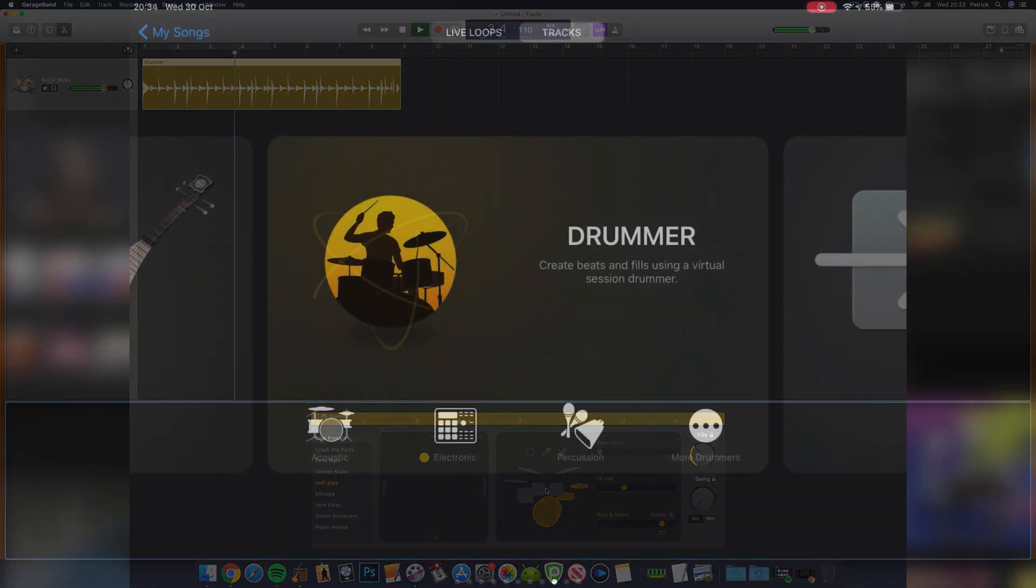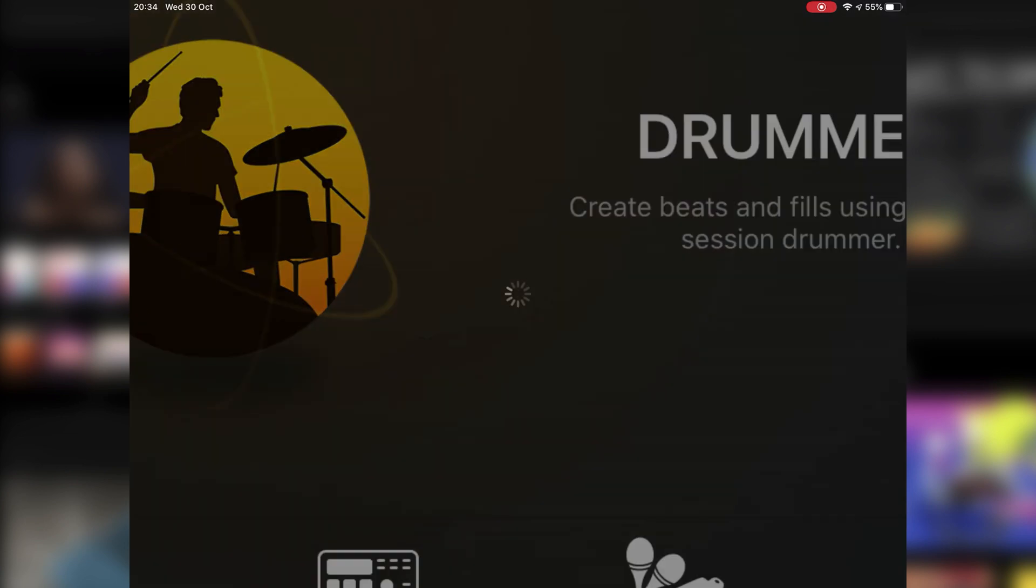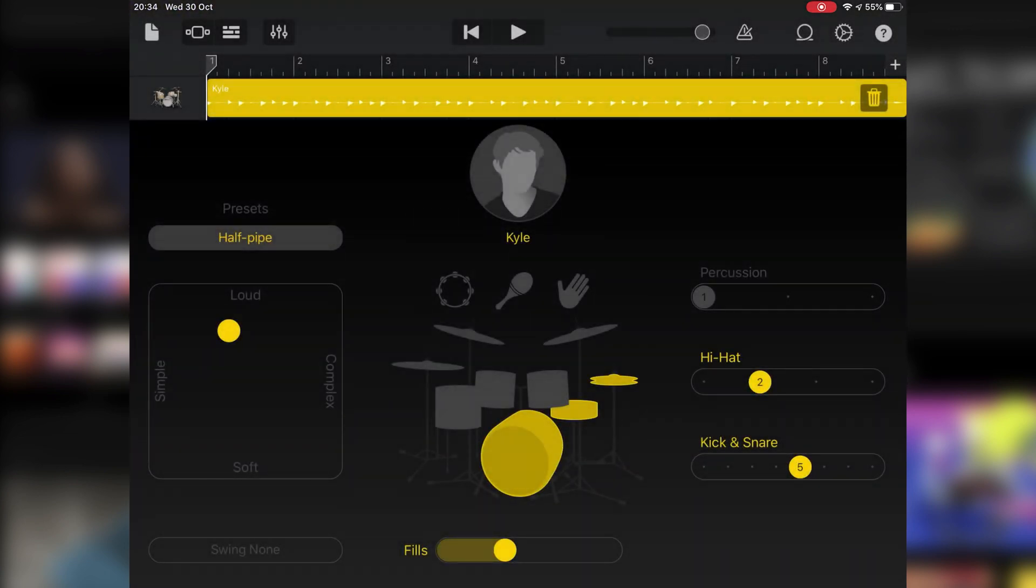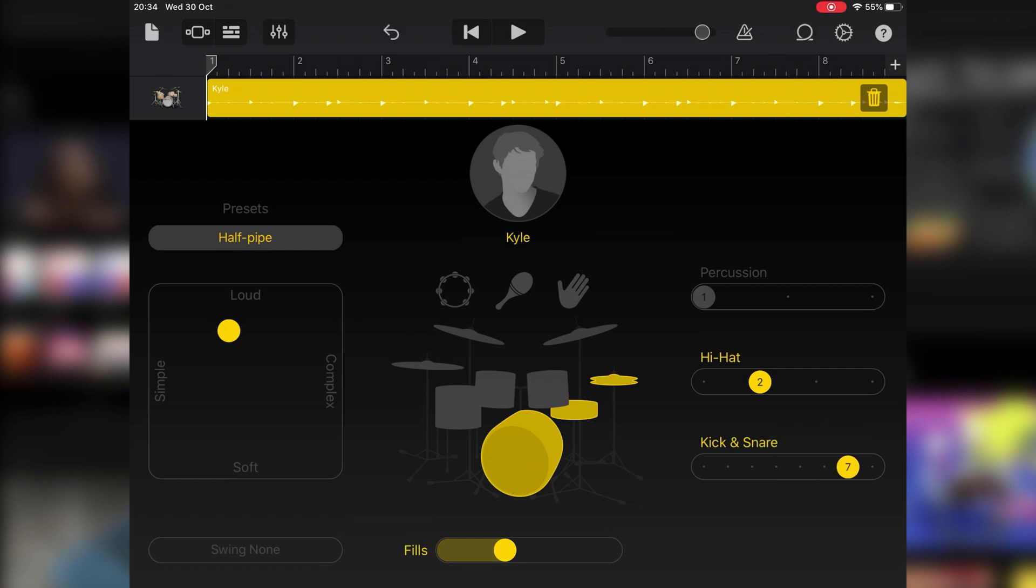In GarageBand for iPadOS and iOS, it's exactly the same. You just need to select the half-time kick and snare pattern from the drummer settings in the same way.